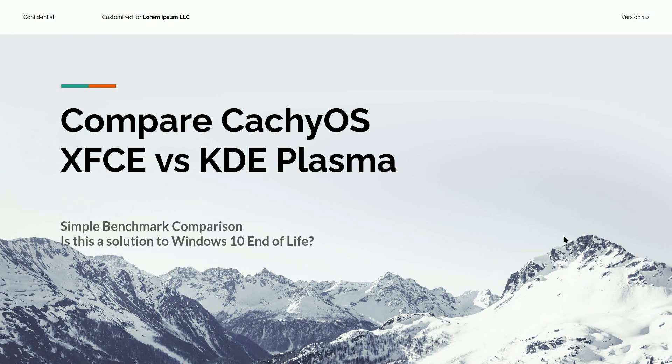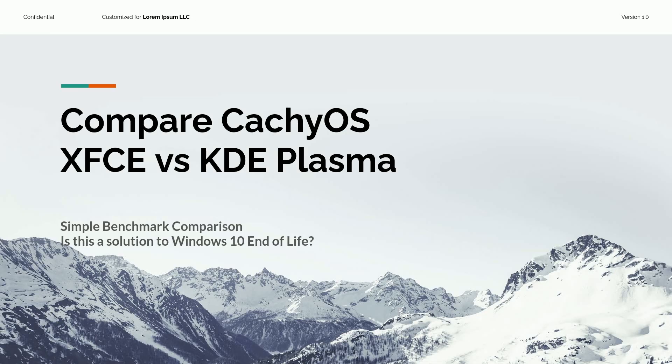So let's take a look at how it performed versus our XFCE demonstration. Let's take a look. We're going to compare CachyOS XFCE versus the KDE Plasma. I'm trying to determine whether this is a viable solution to Windows 10 end of life. And I was comparing the two environments.